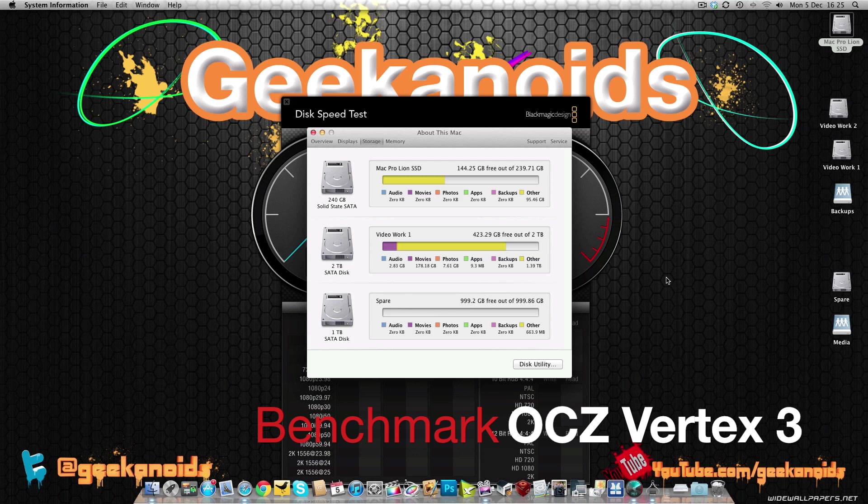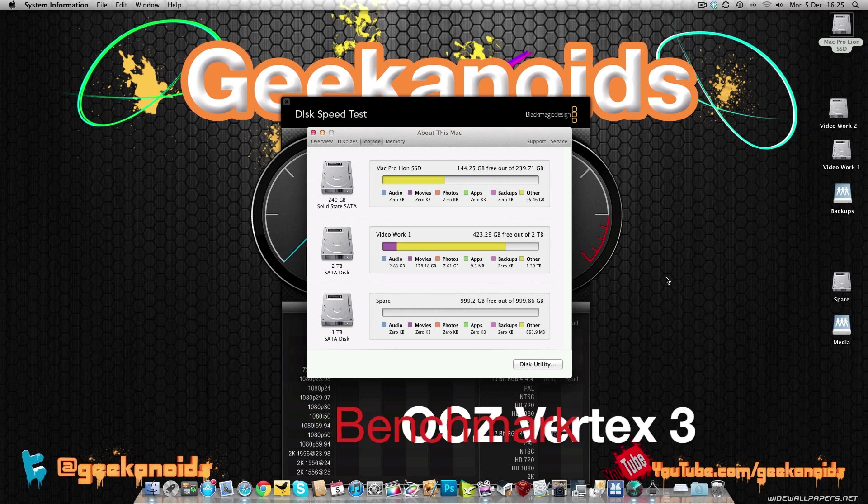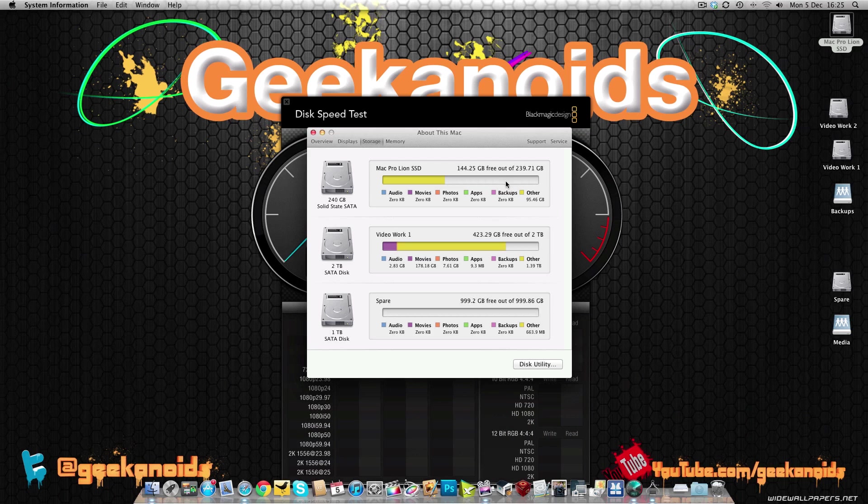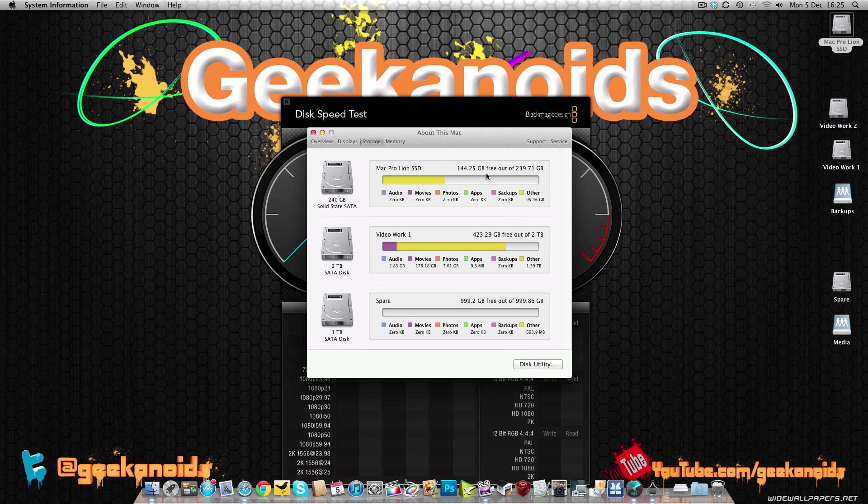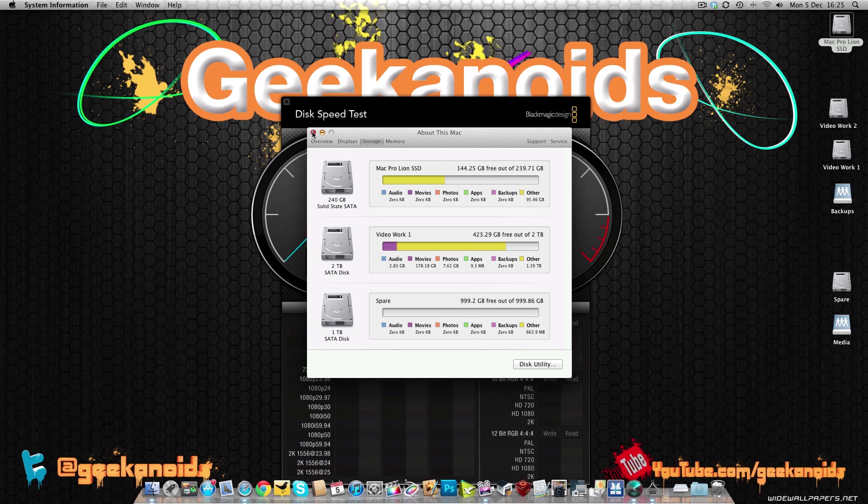OK, so I've now got the Vertex 3 installed into the Mac Pro. You can see here I've got System Profiler open, 240GB solid state serial ATA. And I've now got 144.25GB free, whereas my previous Agility 3 solid state drive was almost full. So that might have impacted the performance very slightly.